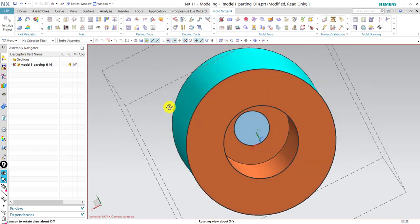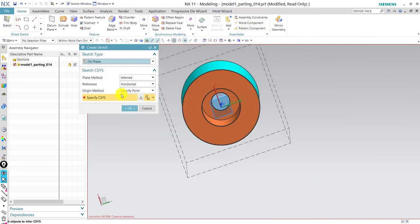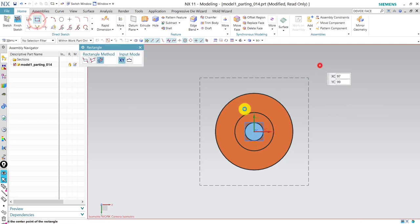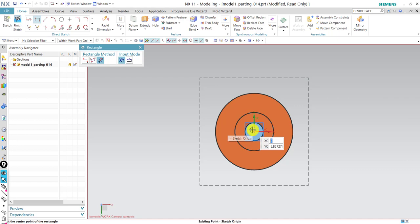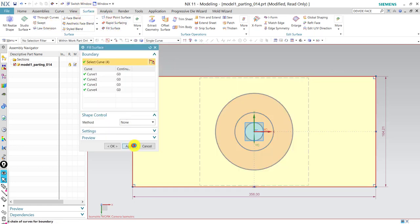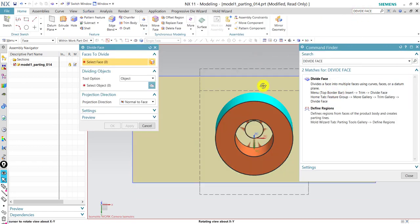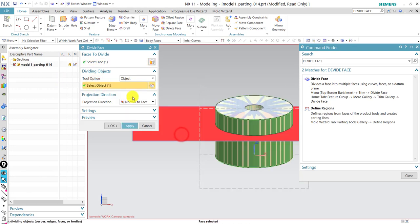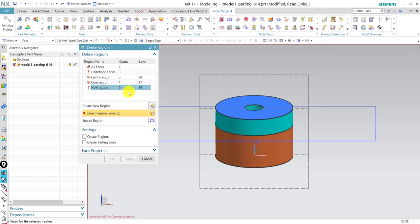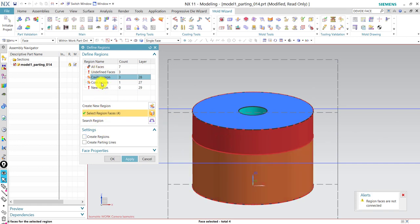But now we need to split the outer surface for the core and cavity. We can still draw a surface right here to trim with — it's the same idea. We fill the surface, divide our face using this object. Now we have two faces, and we go back to Define Regions and assign the newly generated faces — one to the core and one to the cavity.